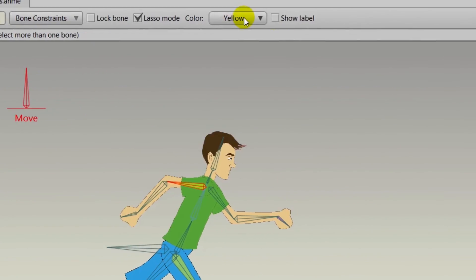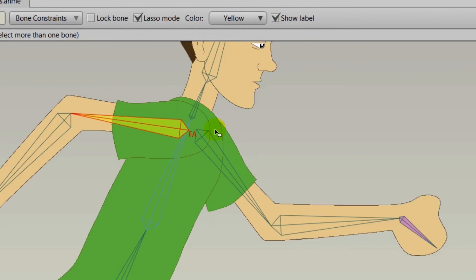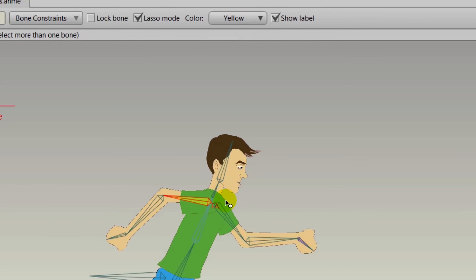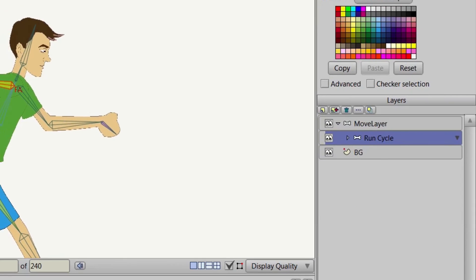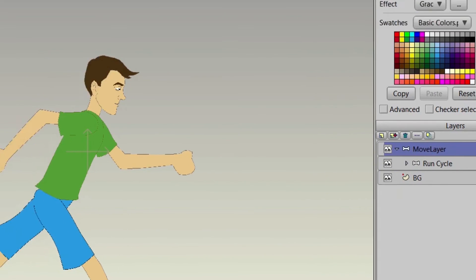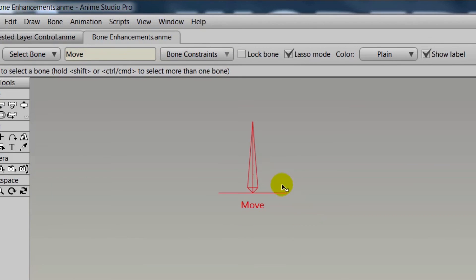Let's say you want to show one of these labels. You can go up to the top bar and click show label with that bone selected, and now you have the label visible on your canvas. This is more useful for smart bones.